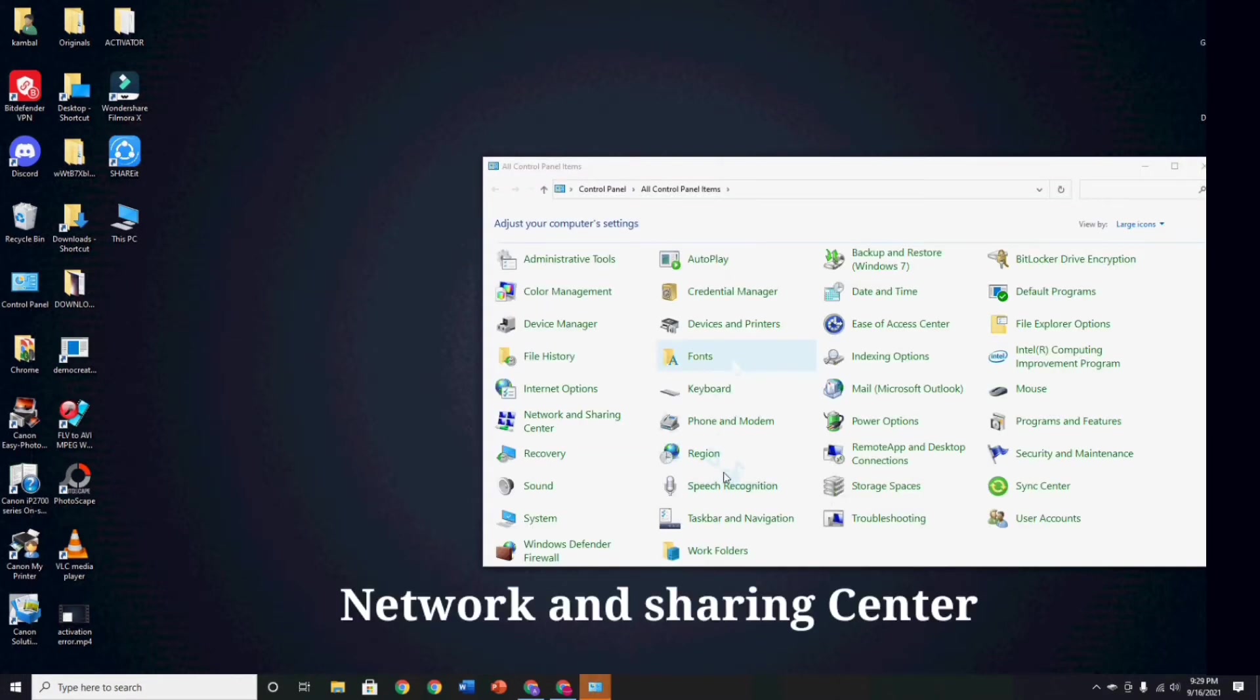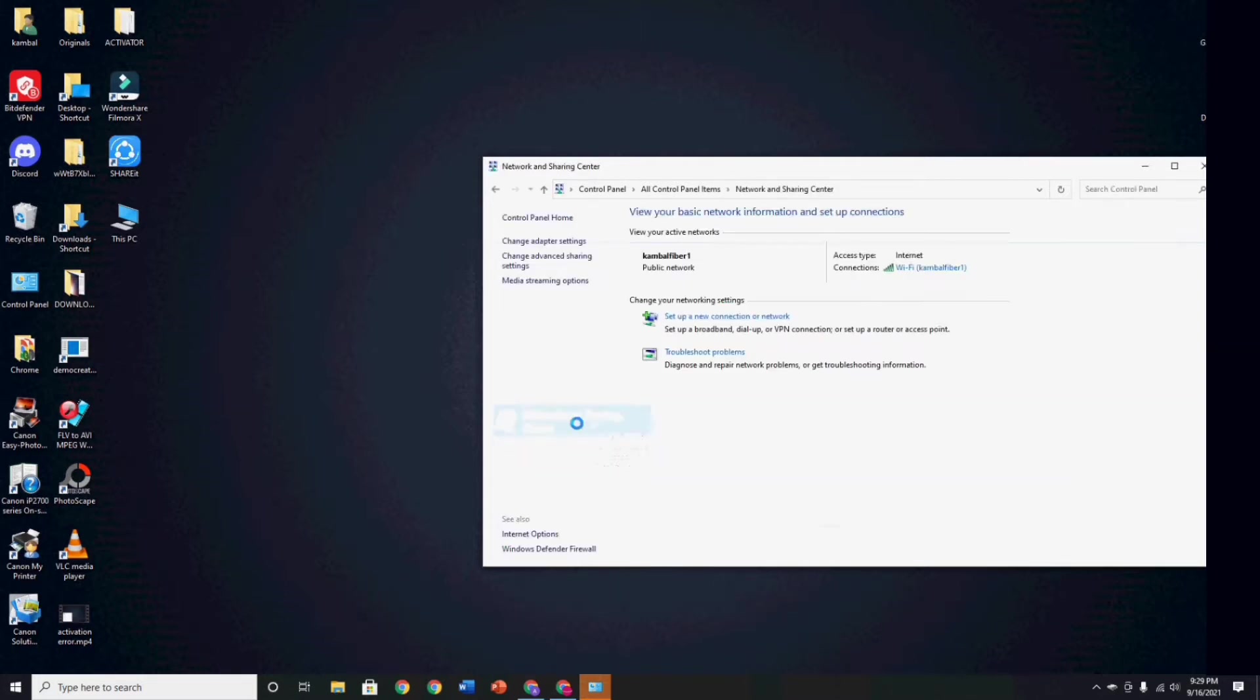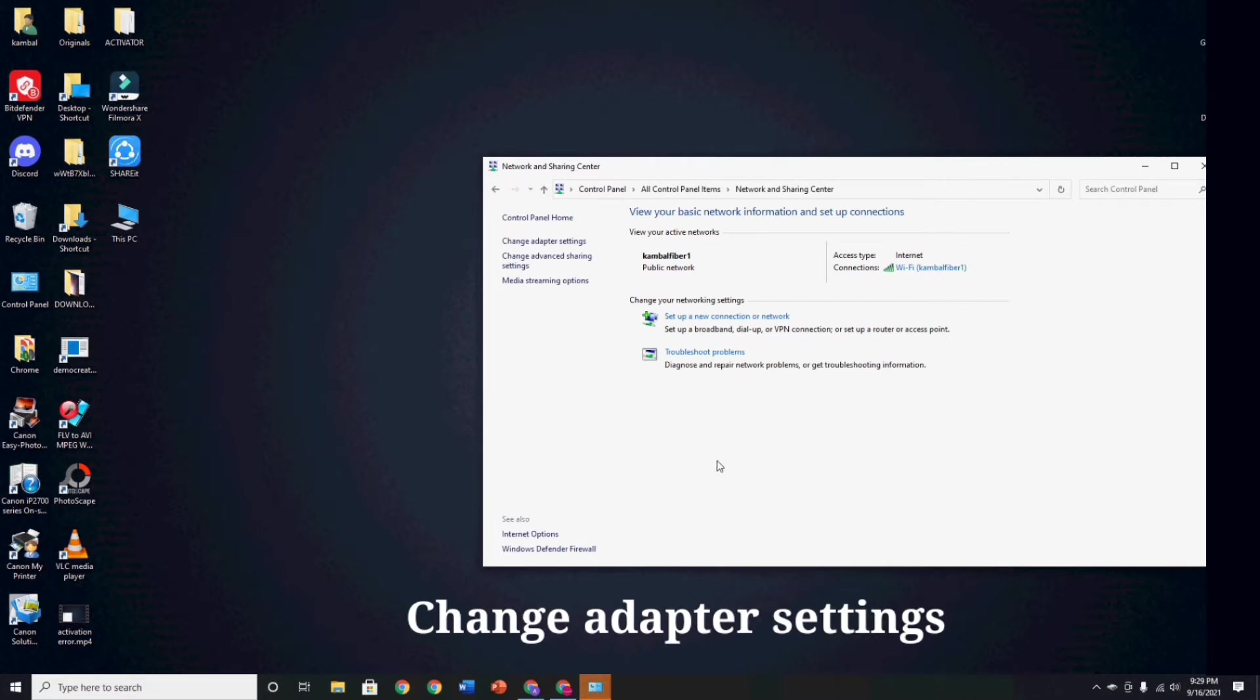And go to Network and Sharing Center. Then go to Change Adapter Settings.